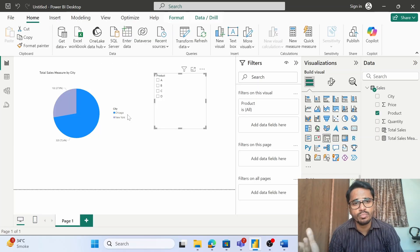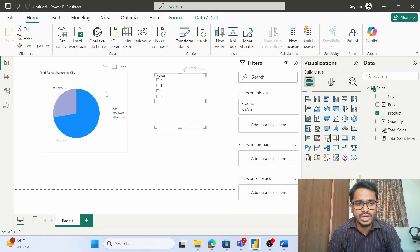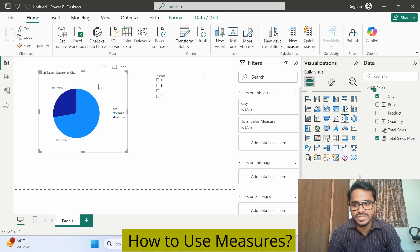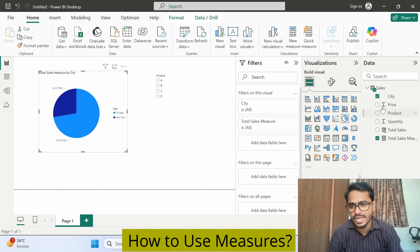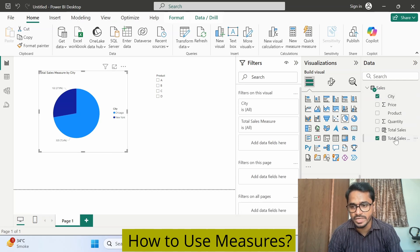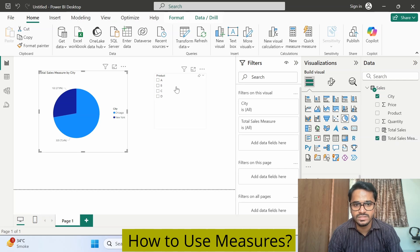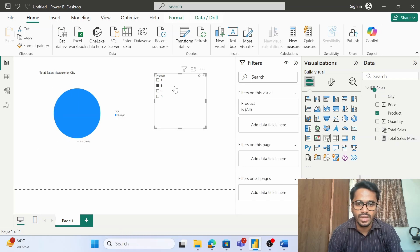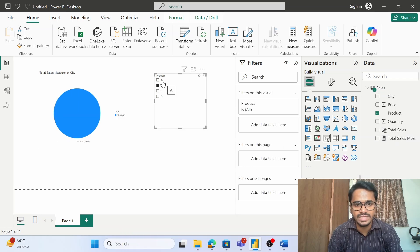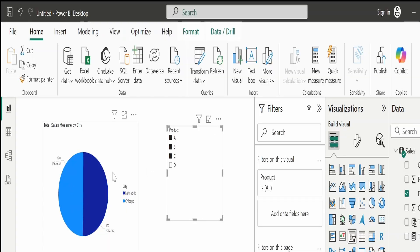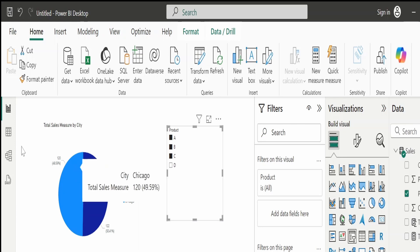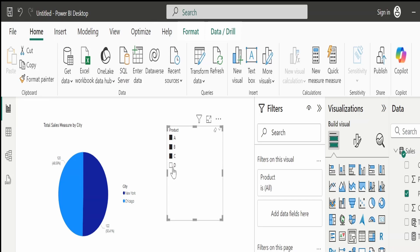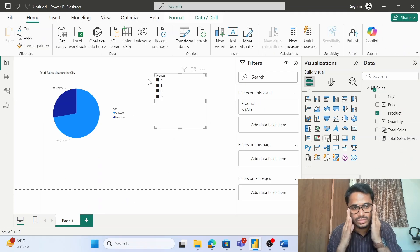Then how do we make use of measures? We have this visual, and within this particular visual, as you can see, I have selected city and I have selected this particular measure that I have created, and this is a slicer that I have. Now when it comes to measures, depending upon the filter context, the moment I am changing my filters, the values are also getting changed.